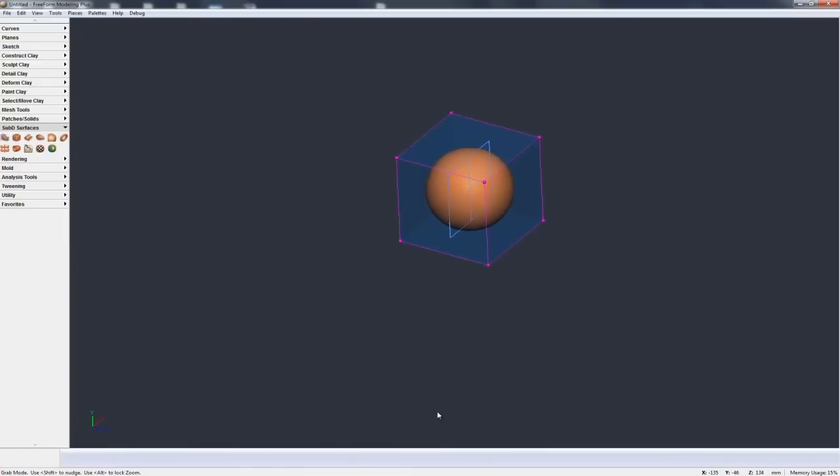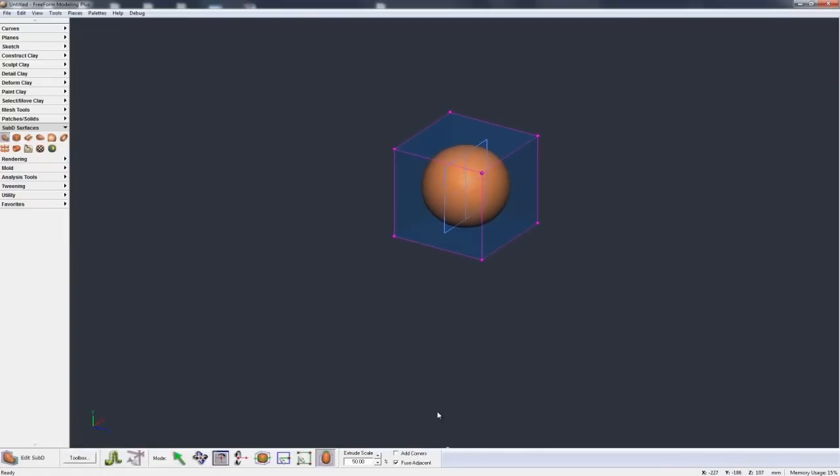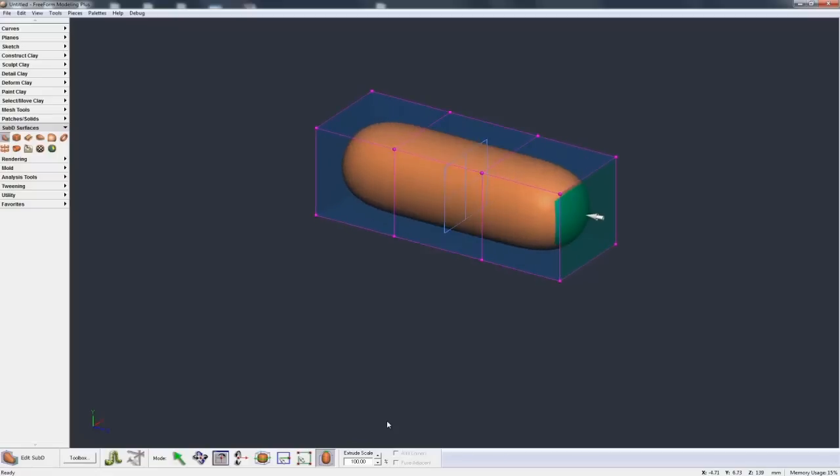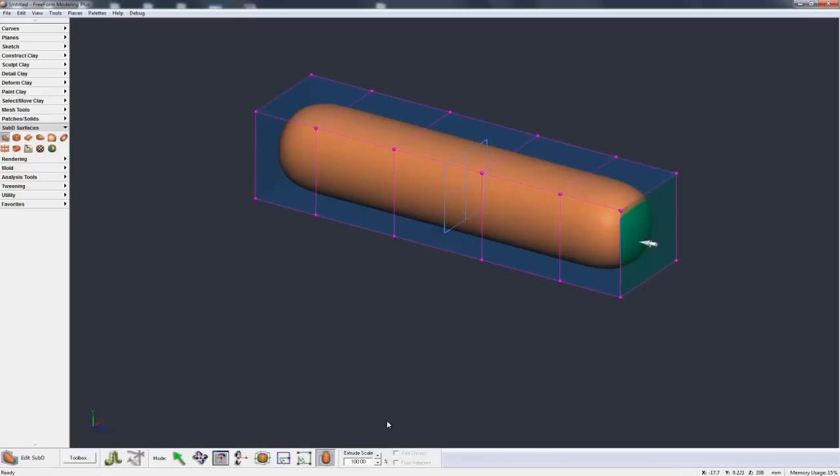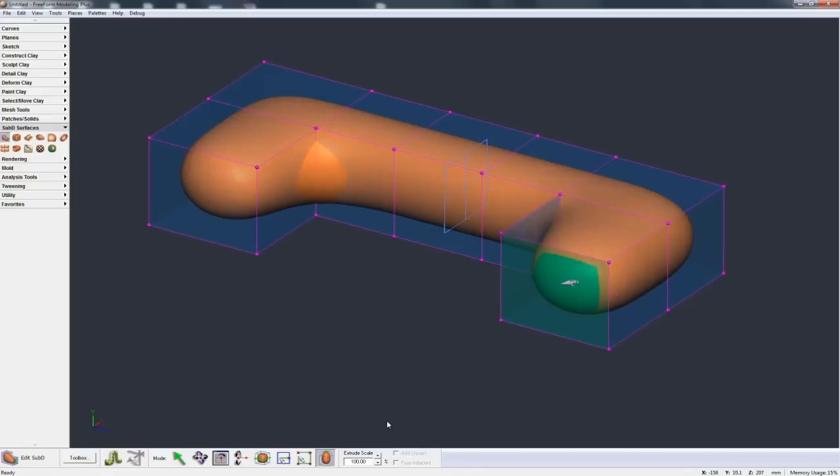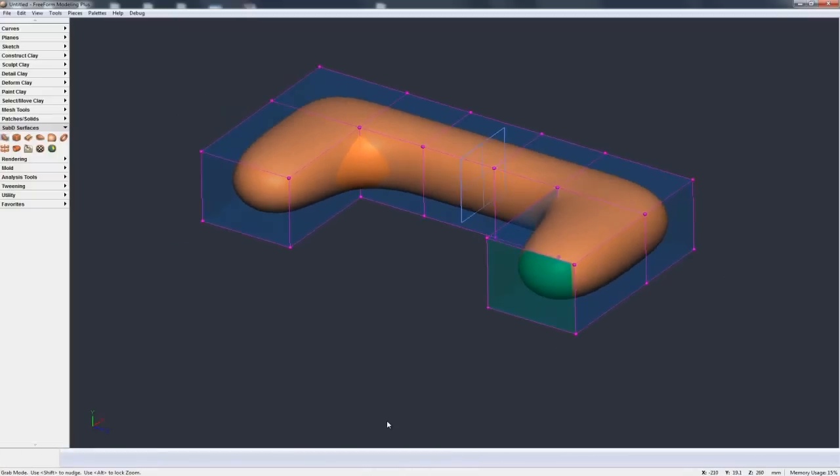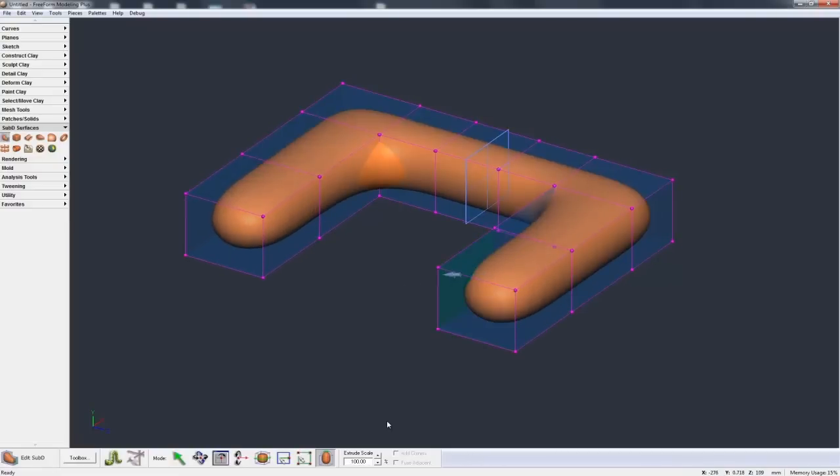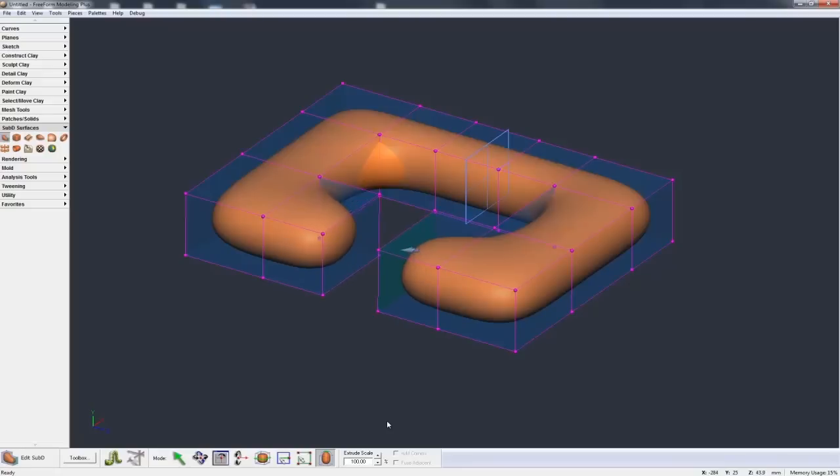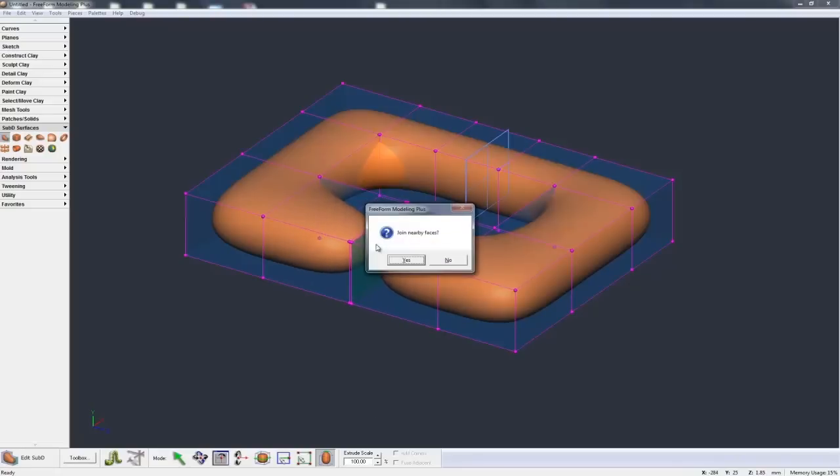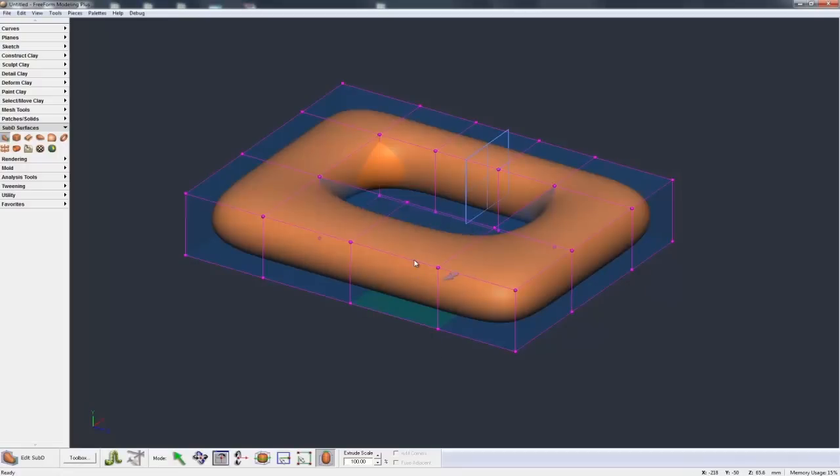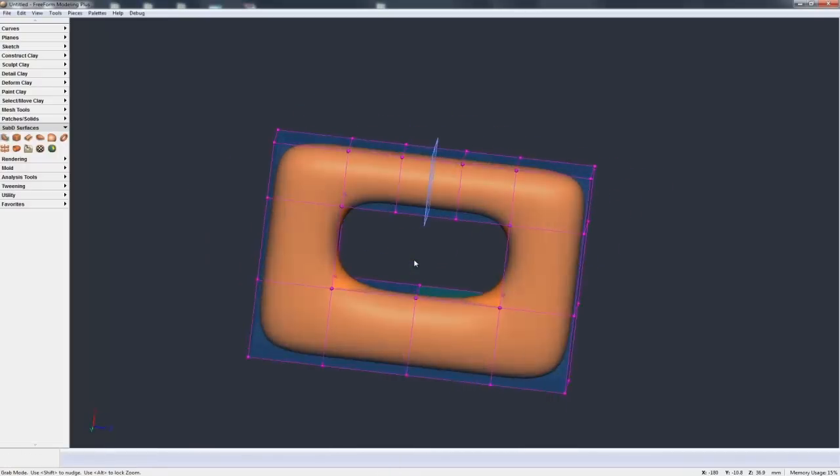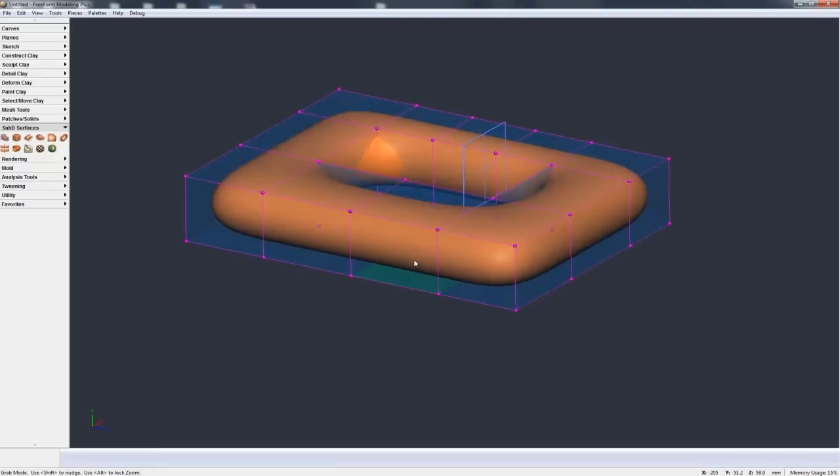And then just one last trick to show you with extruding a face. I will pick this one, add, add. Now add in this direction. Add one more. And now start adding towards the mirror. And again, as soon as it gets close to the mirror, it says, do you want to join the nearby faces? Hit yes. And it nicely joins them up for you.